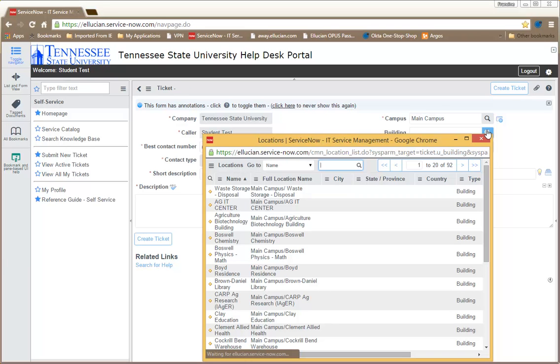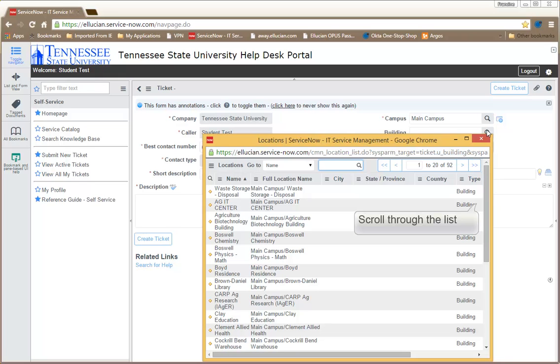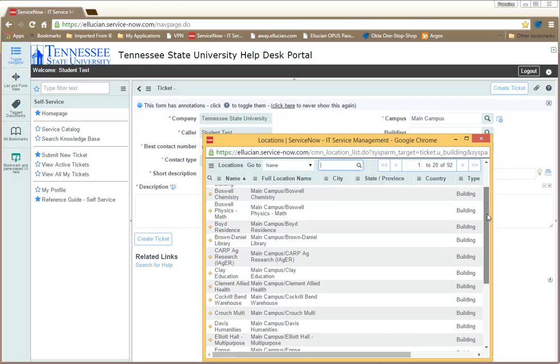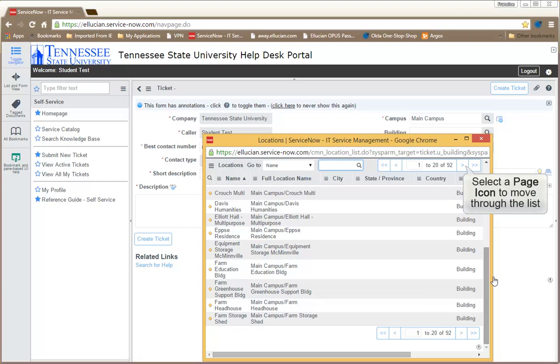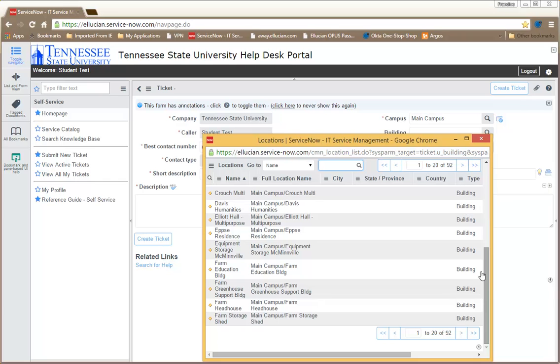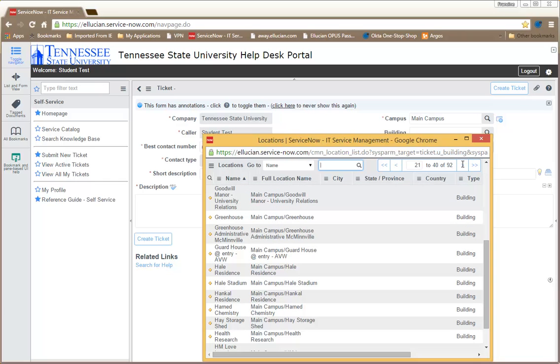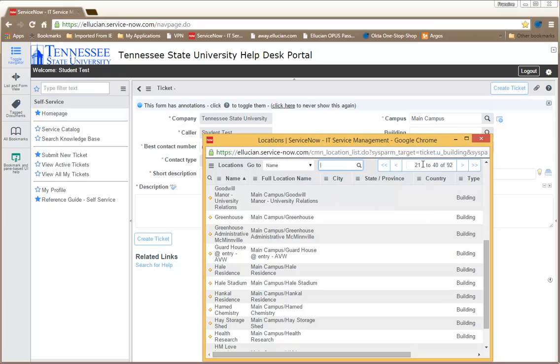After clicking the Search icon, the list of values will display. You can scroll through the list to look for the values, or you can page through the list by clicking the next page, previous page, or first and last page icons. You can also enter a word in the search field to reduce your search results.